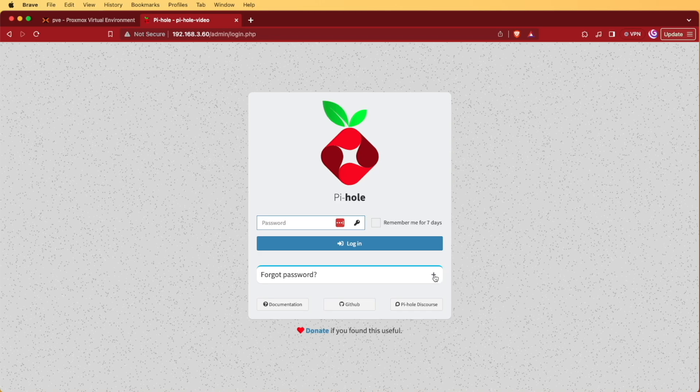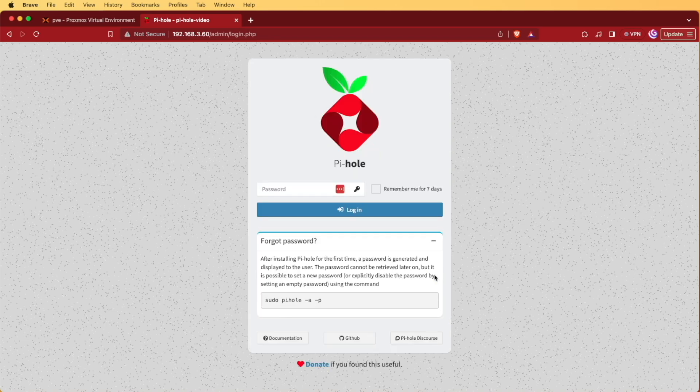if we press the plus icon, it's going to give us a command here, and what this command is going to do is allow us, since we have command line access to this server, to change the password to something that we desire to use more than that randomly generated password.